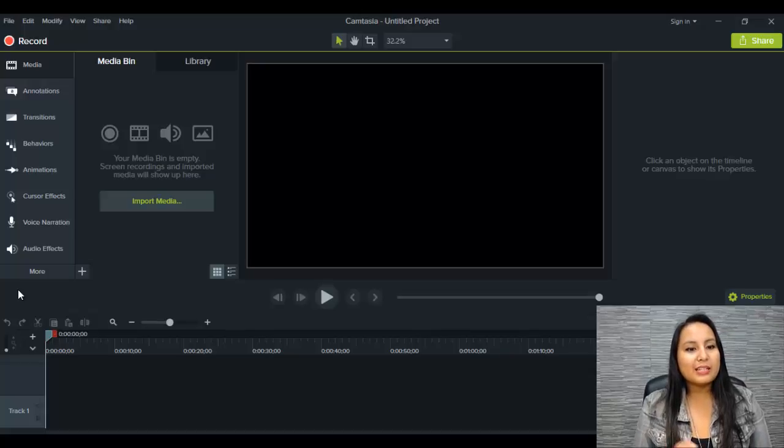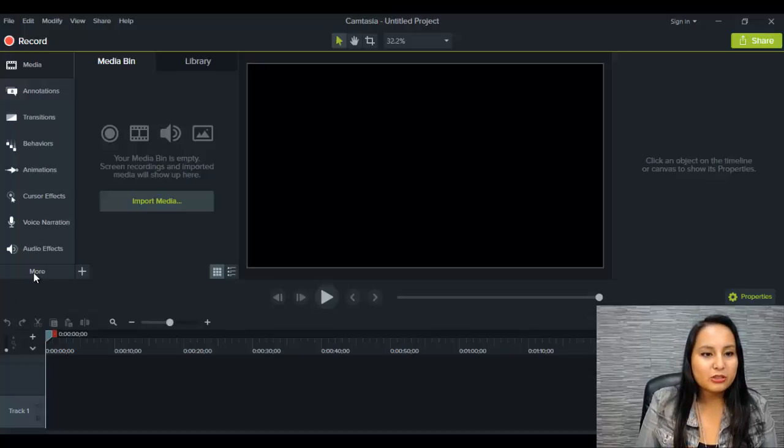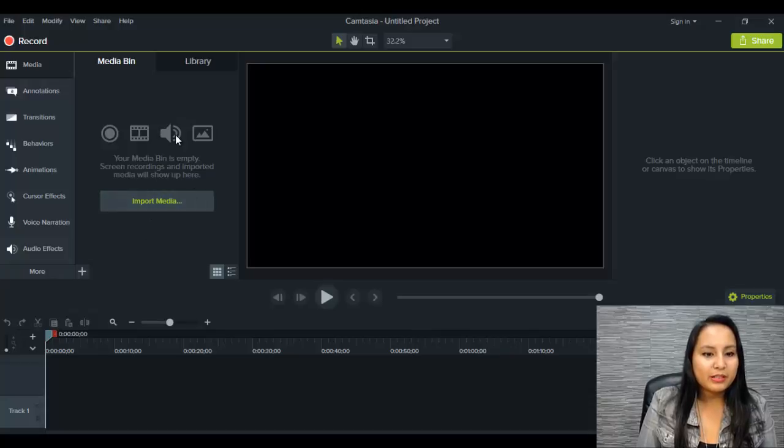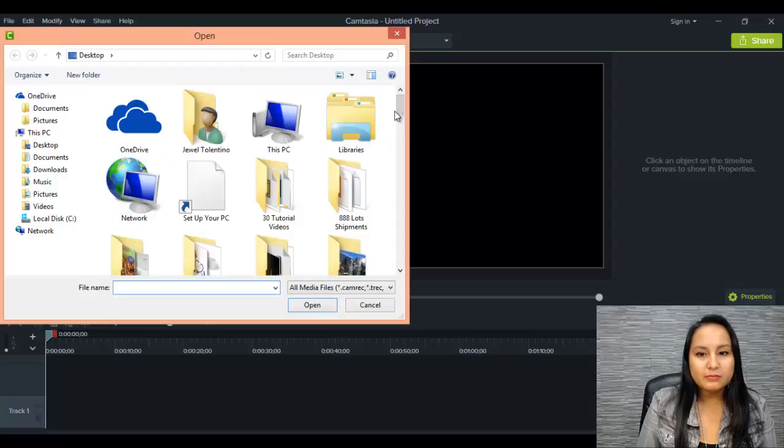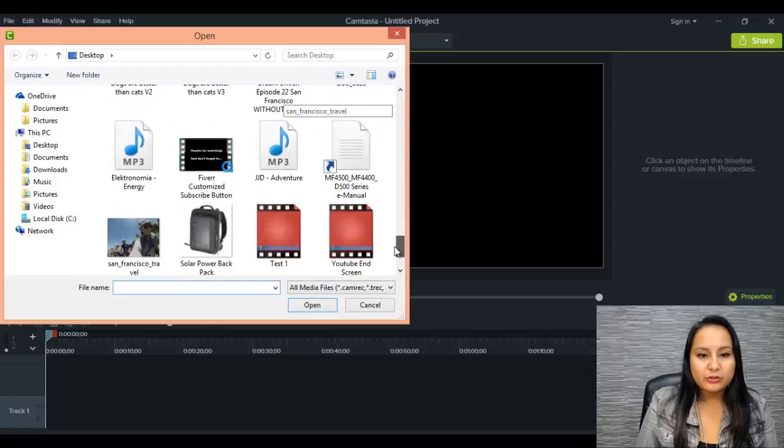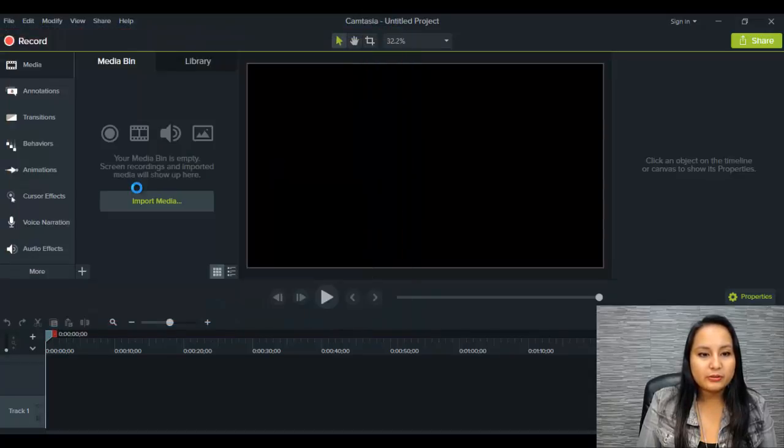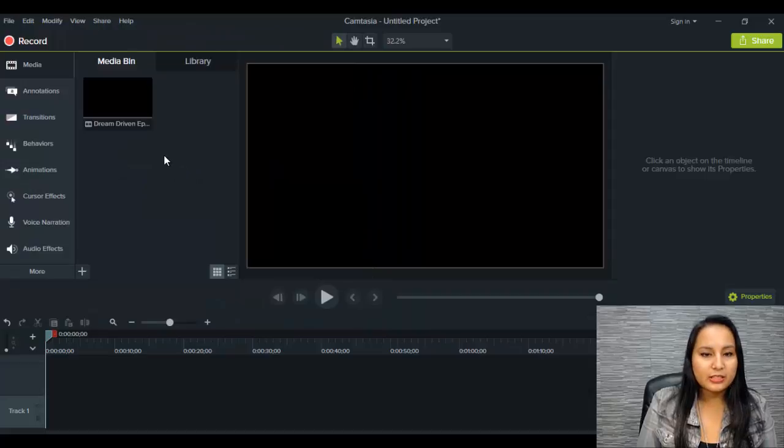So let's import some media. Right off the bat, I can see here that it says import media. So we'll click that. We'll just choose a video. Okay, so far that's pretty much the same.